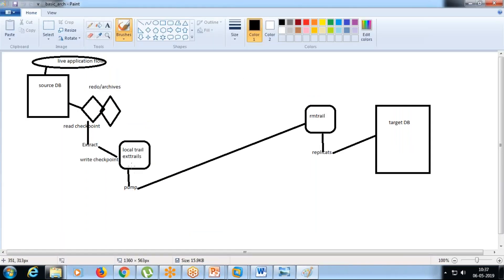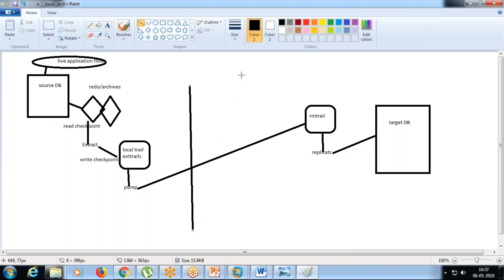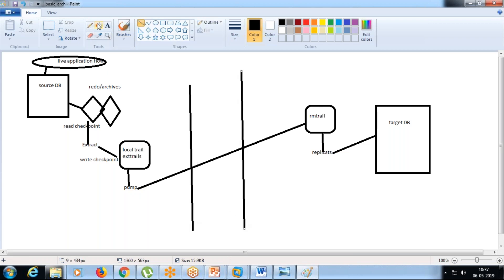In the pump, we have all the information, and here is where the network is actually.